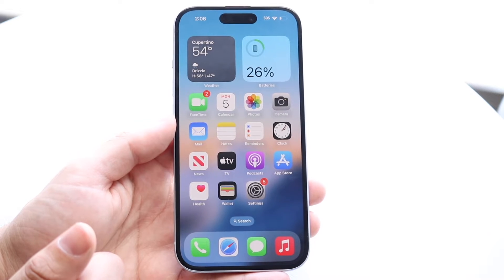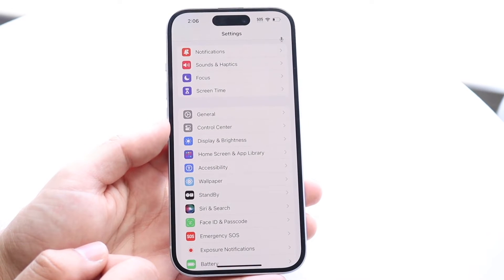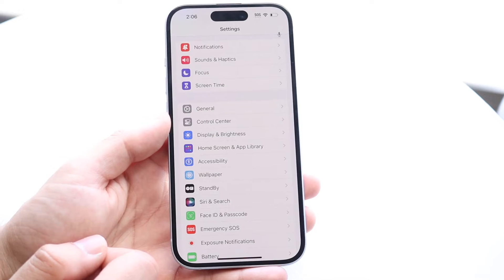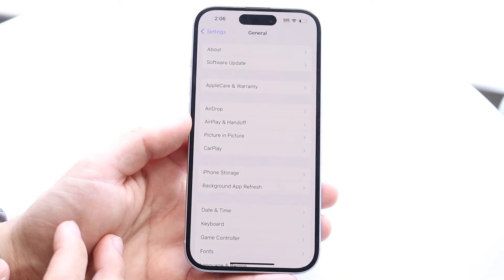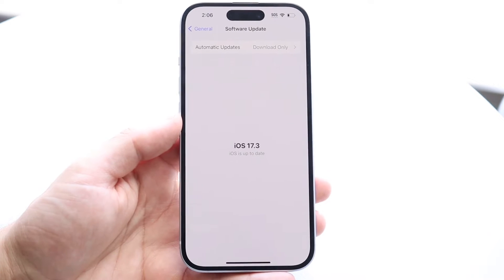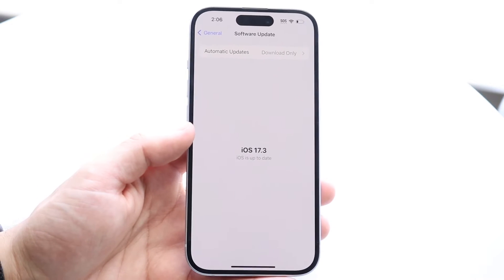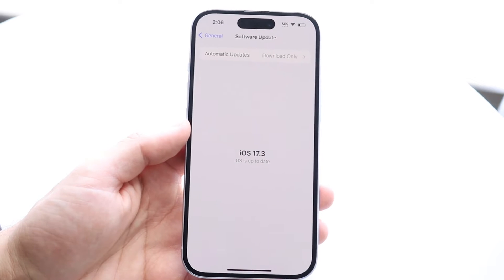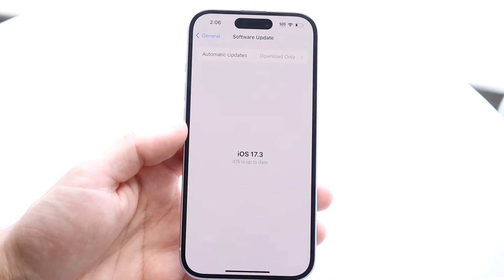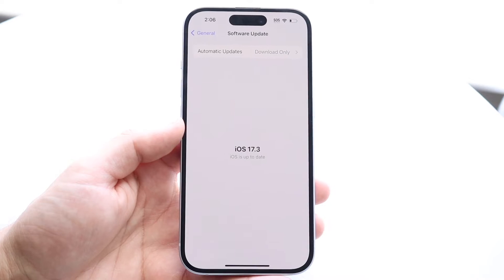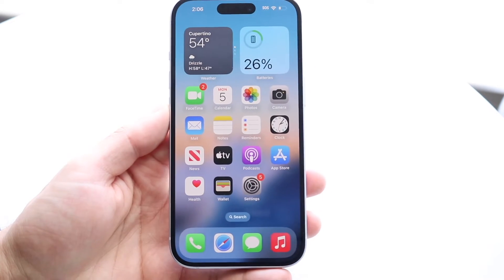What you're going to want to do is hop inside your Settings app. Come into Settings and click on General. Then click on Software Update. At this point, all you really need to do is update your iPhone — update your iOS version. That's the number one thing I'd recommend doing here. Once you update your iPhone, that's all you really need to do.